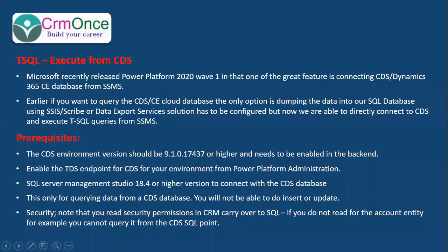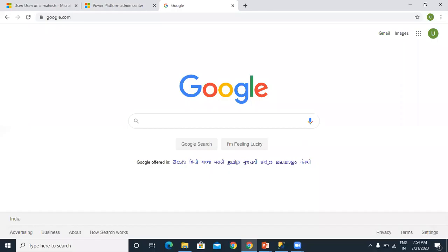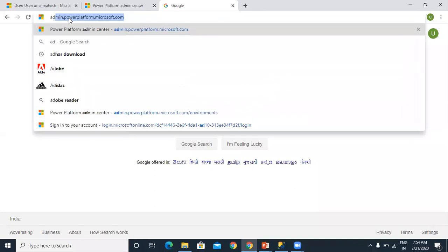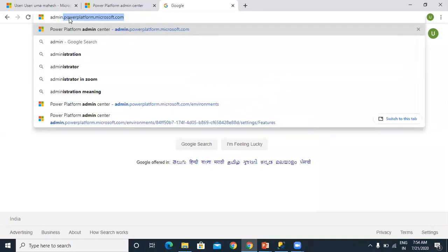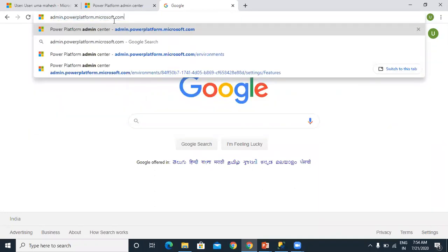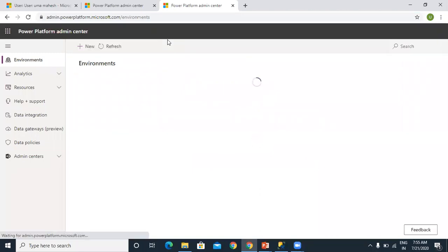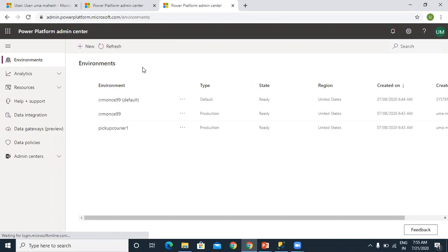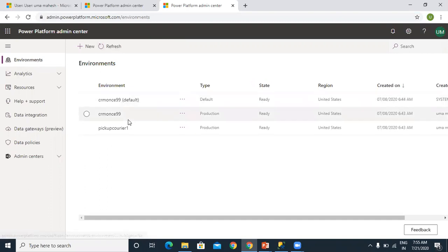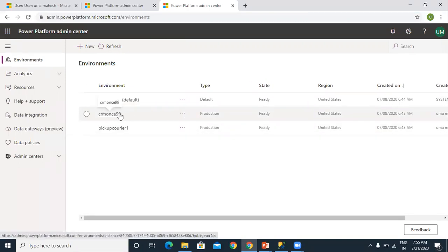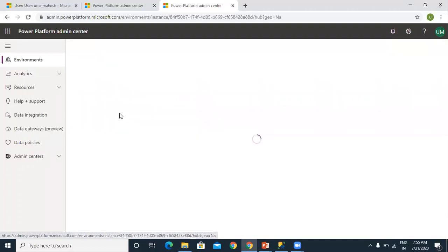To start configuring the TDS endpoint, let me open my environment. You need to go to admin.powerplatform.microsoft.com. Once you log into that, you can see the list of your environments. Click on environments. My CRM environment is this one, so I'm opening this environment.